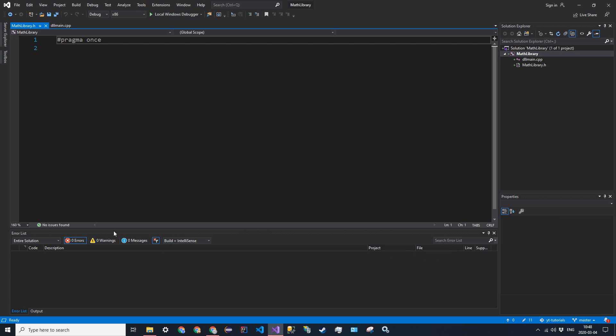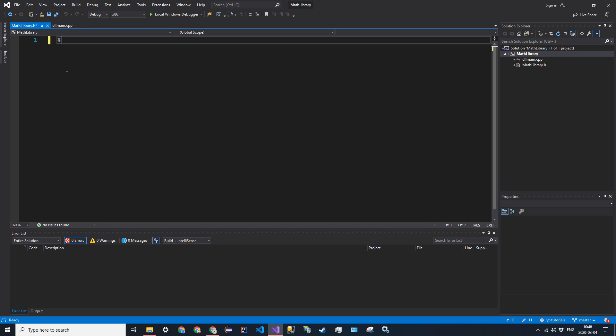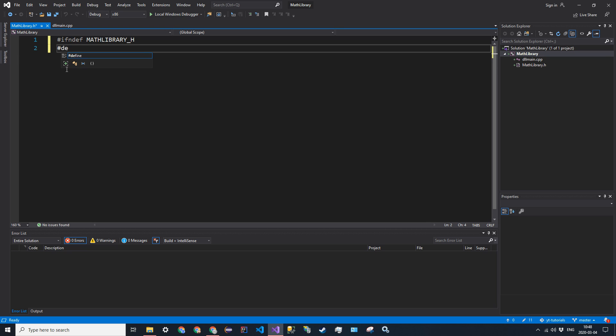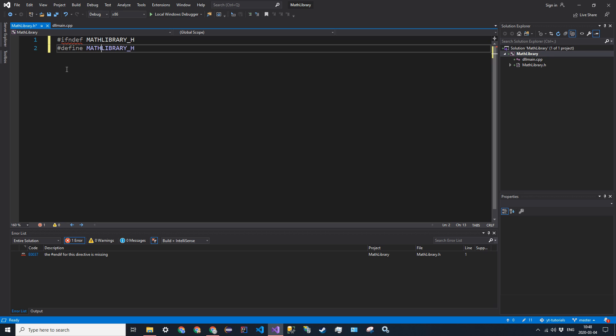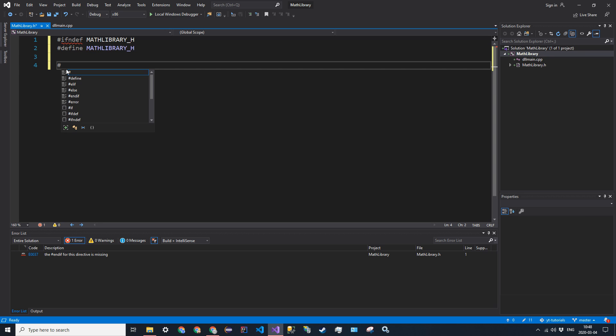And then in mathlibrary.h, we're going to get rid of the pragma once comment. Do the #ifndef mathlibrary.h, define mathlibrary.h, make sure that they're spelled the same, and then endif.